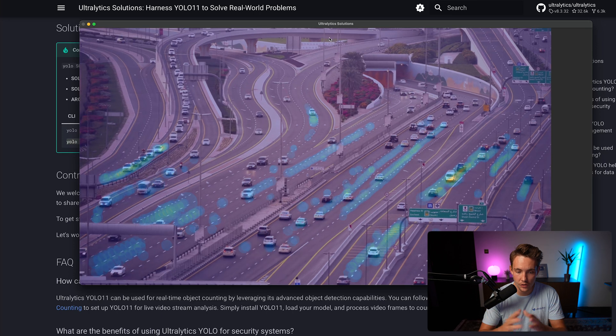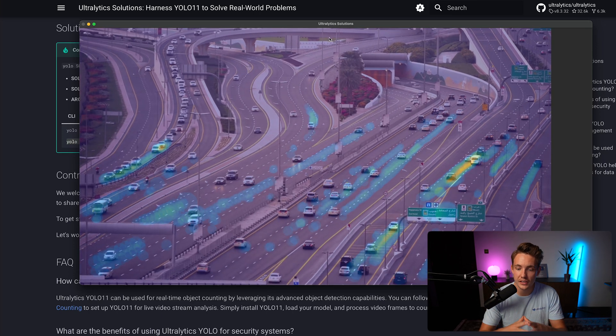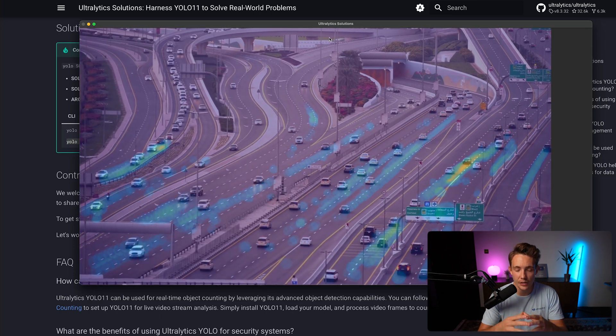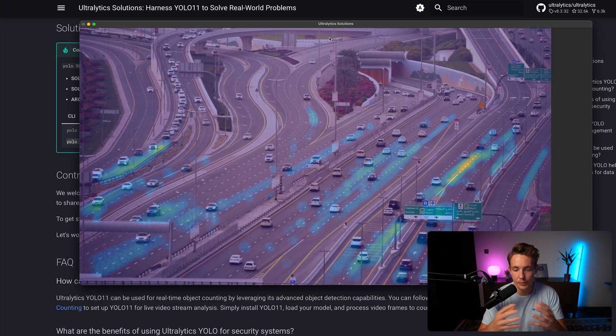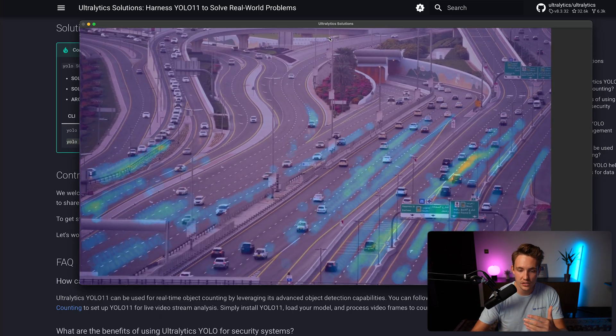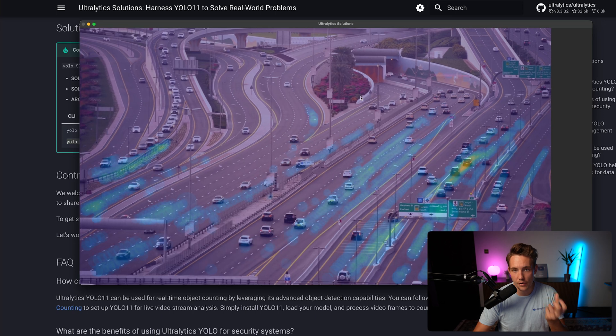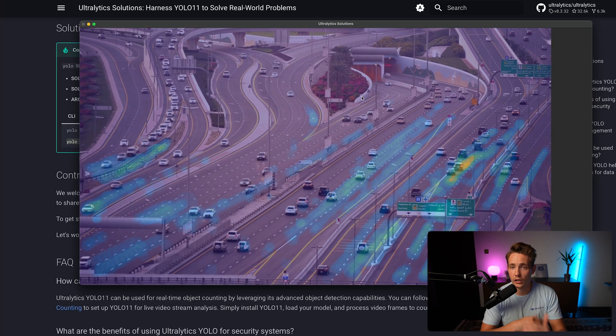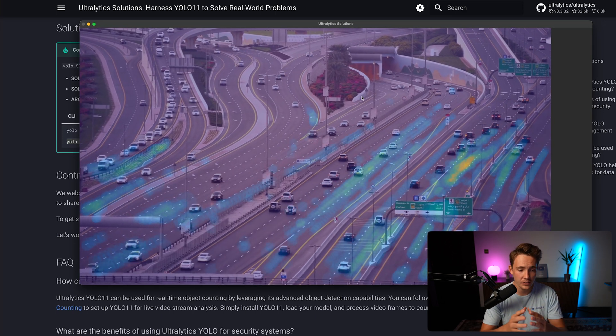Now we can see that our solution is up and running. We're just detecting cars, generating a heat map based on where we have the most detections. This is very helpful in a lot of different analytics.